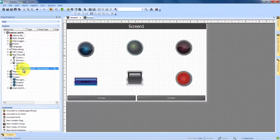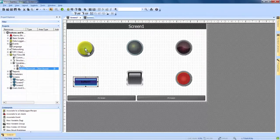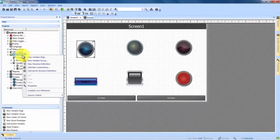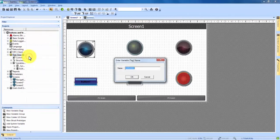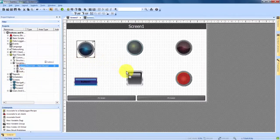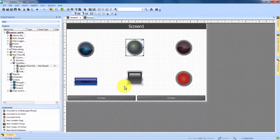We're going to grab this variable and drag it over to both our first button and our first light. So the first set is taken care of. Now we're going to come back to Real Time DB, right click again, New Variable again, and we'll call this one Button Two. We hit OK, and now in the same category we see Button Two. Again, we'll click and drag that to both the button and to the light. We now have this set connected.